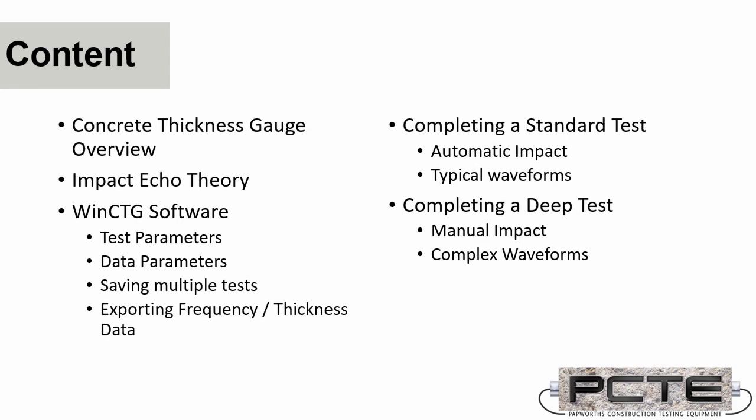Now the Concrete Thickness Gauge uses the Impact Echo technique for the test, so I'll be covering some theory on Impact Echo testing, how to correctly carry out this test, some of the nuances behind it and some of the limitations and ways it can be used. I'll then go through Olsen's WinCTG software in detail, covering all the parameters, all the ways files can be saved, and what we can do with the data from that.